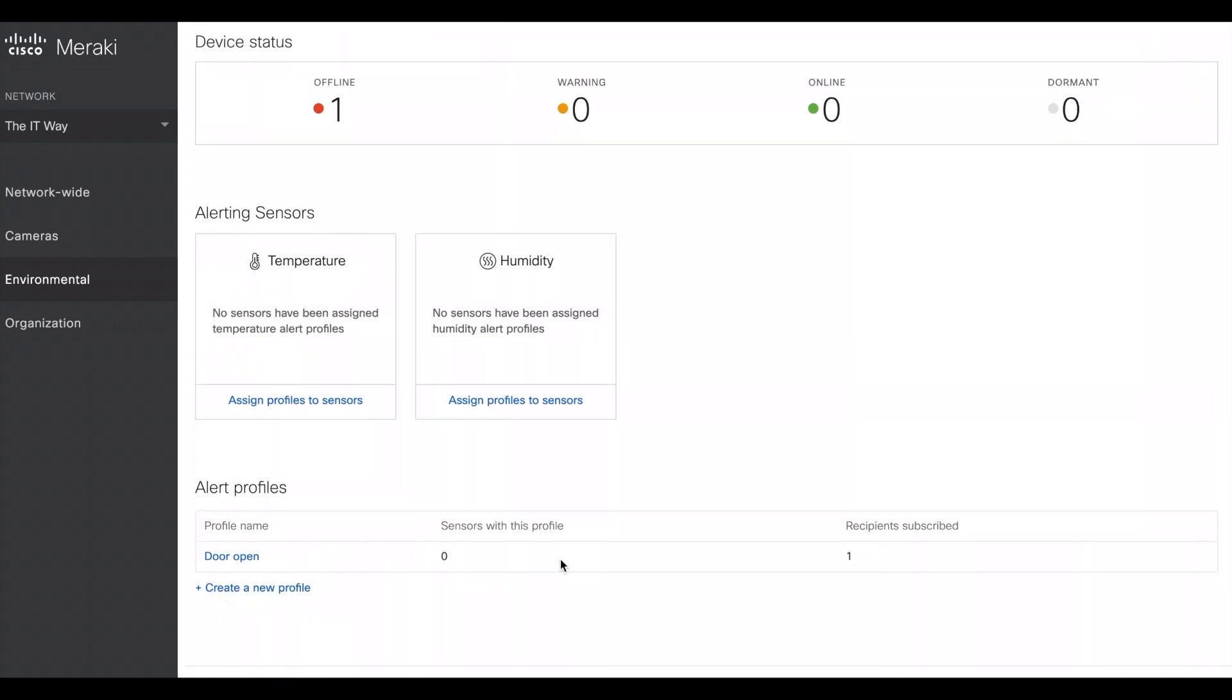Here you can create the alert profiles. This one was because I was playing around before, that's why I created it, but we don't have a door sensor at the moment. So you can create a new profile, select what is the alert that we're going to create, and then assign that alert to the sensor. After the sensor is online, we're going to go through those steps.